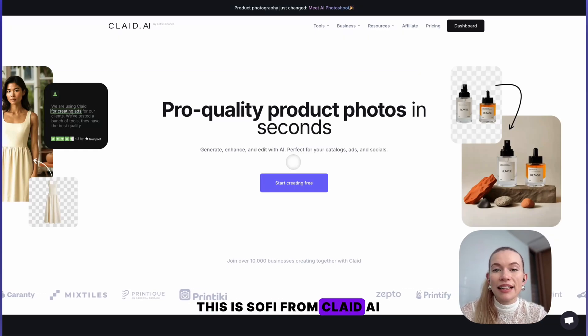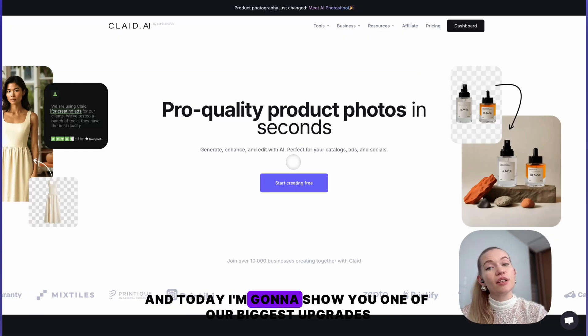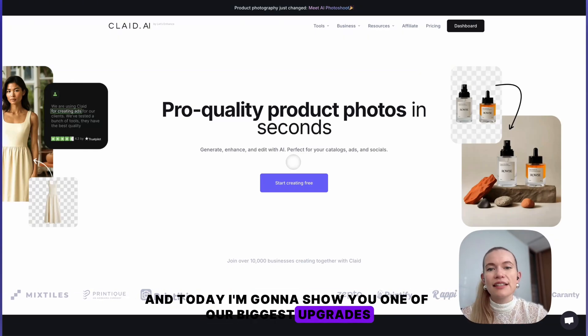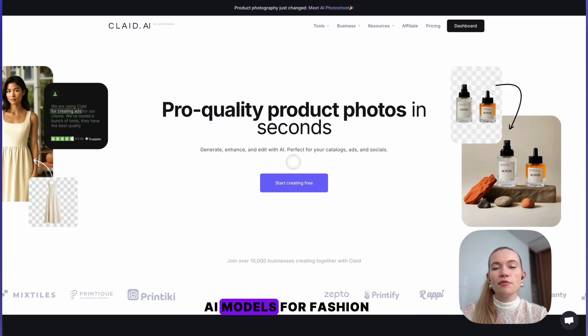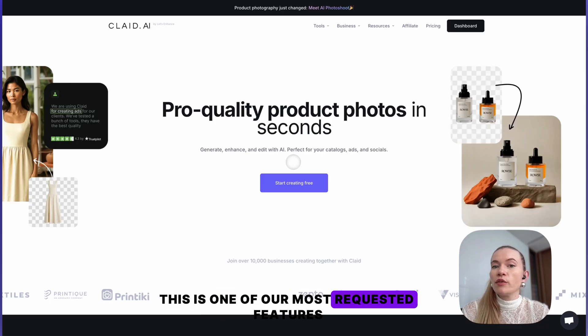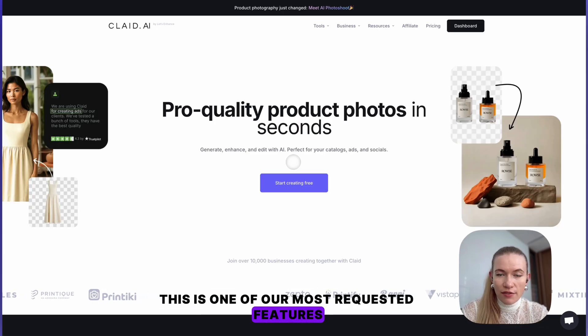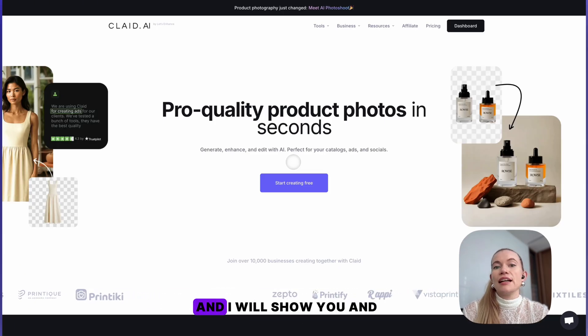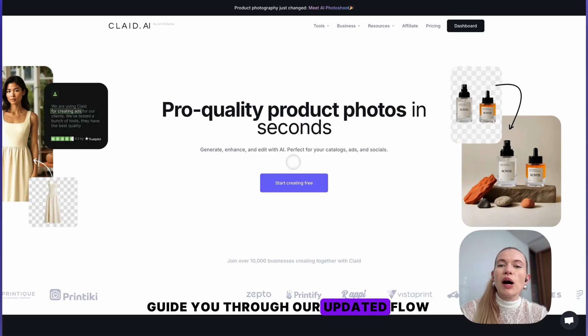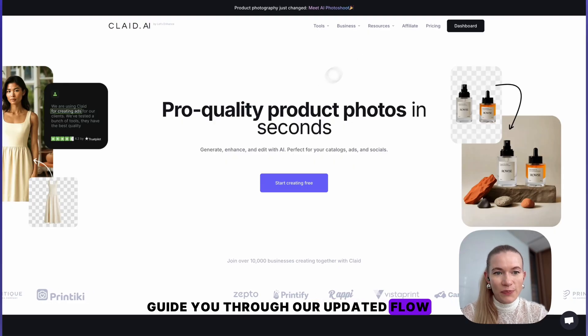Hi guys, this is Sophie from Claid AI, and today I'm going to show you one of our biggest upgrades: AI Models for Fashion. This is one of our most requested features, and I will show you and guide you through our updated flow.